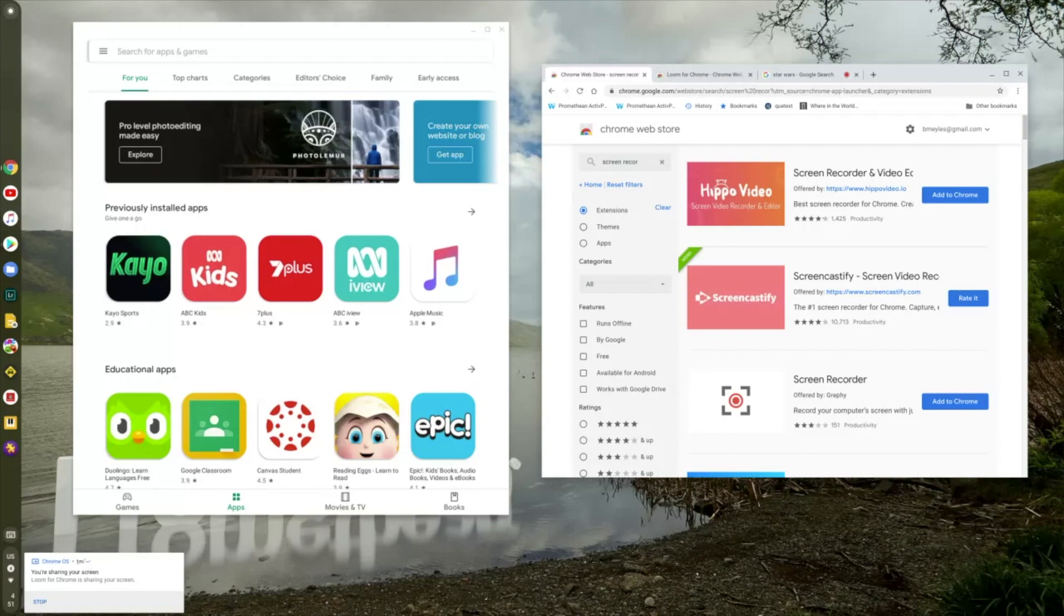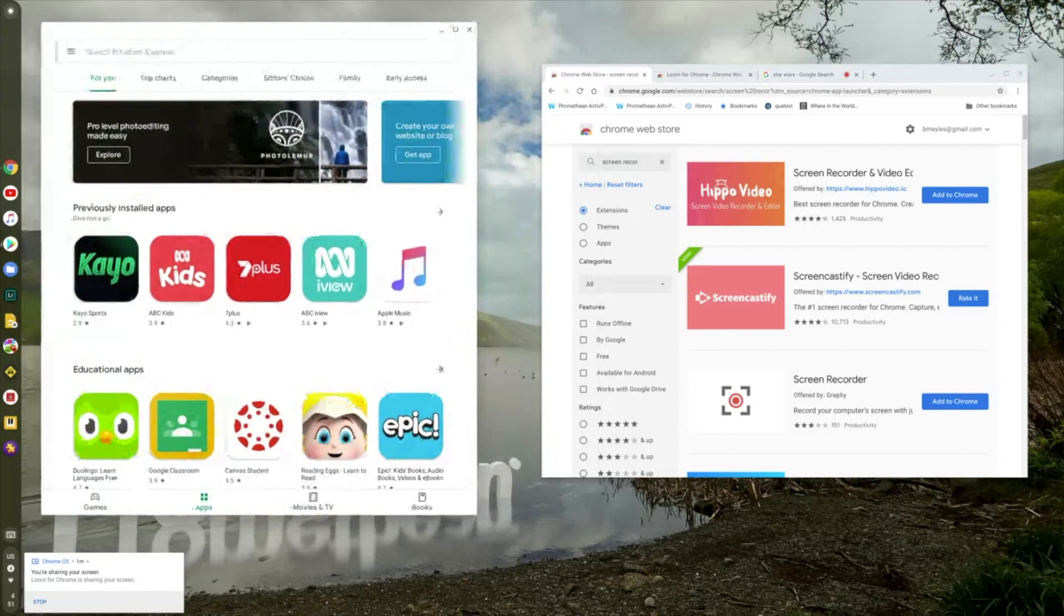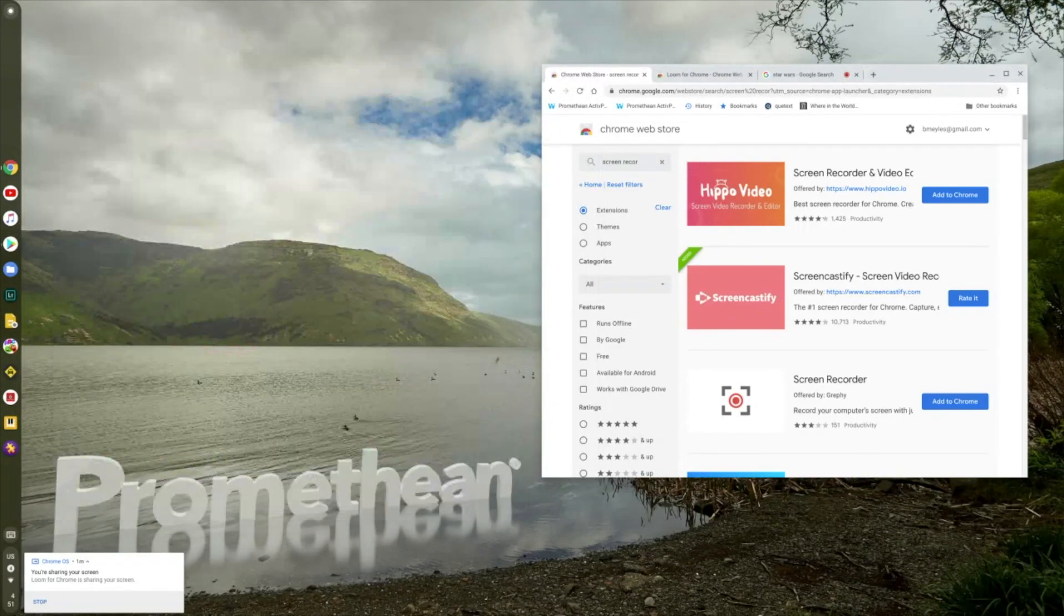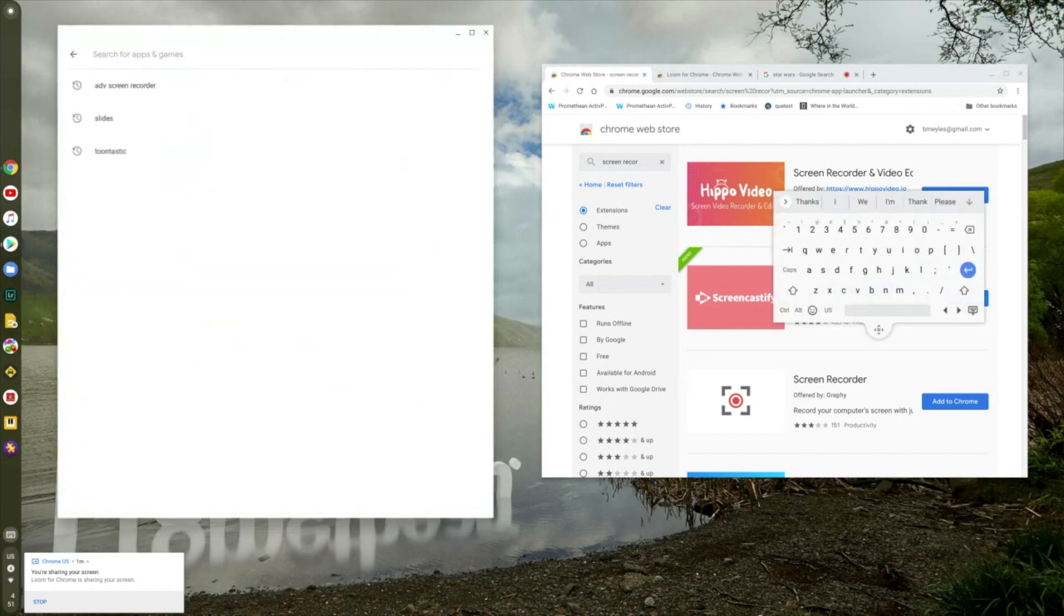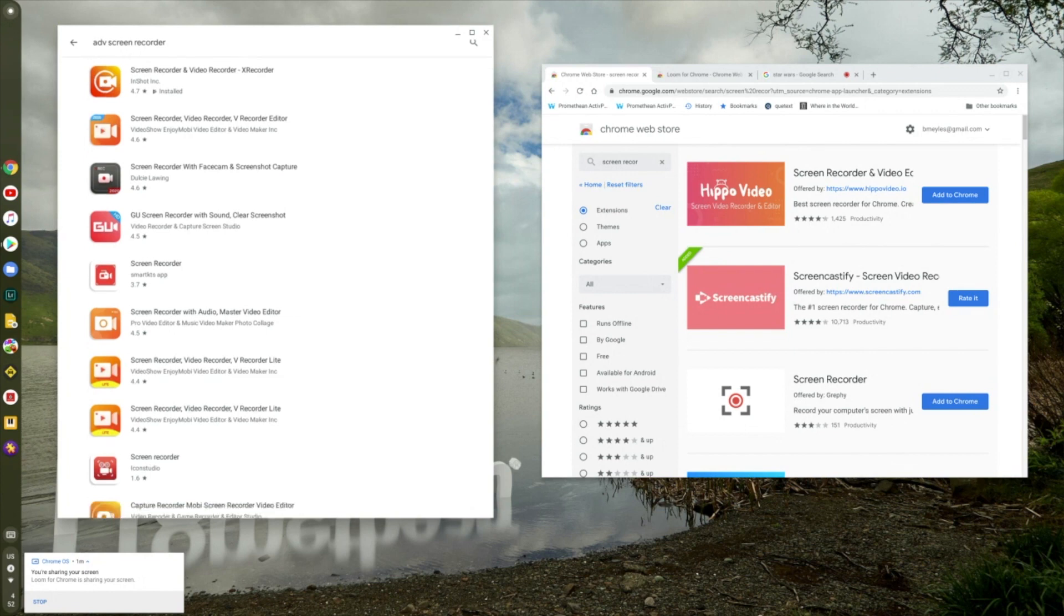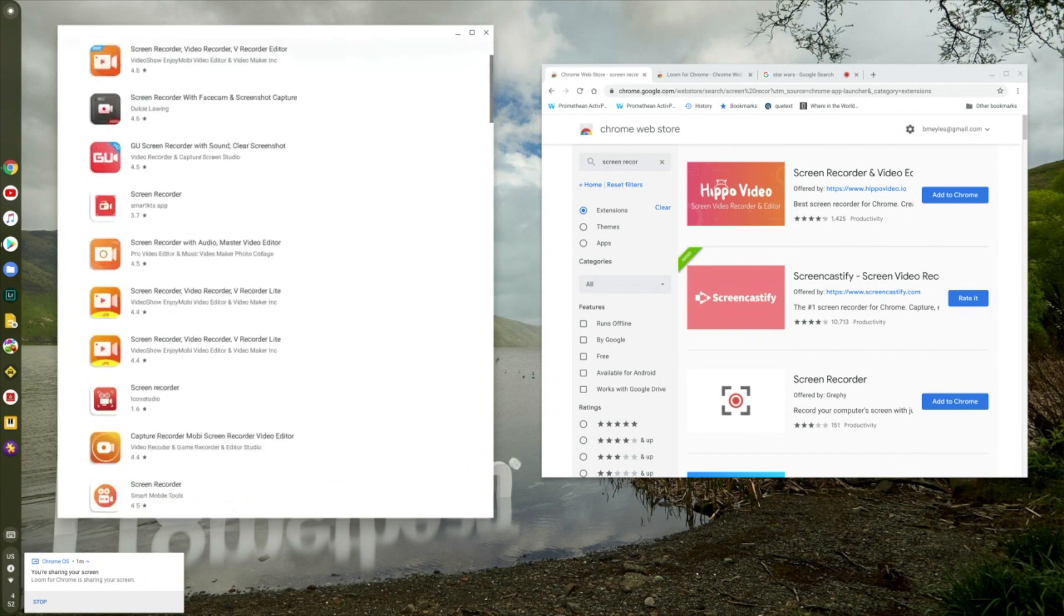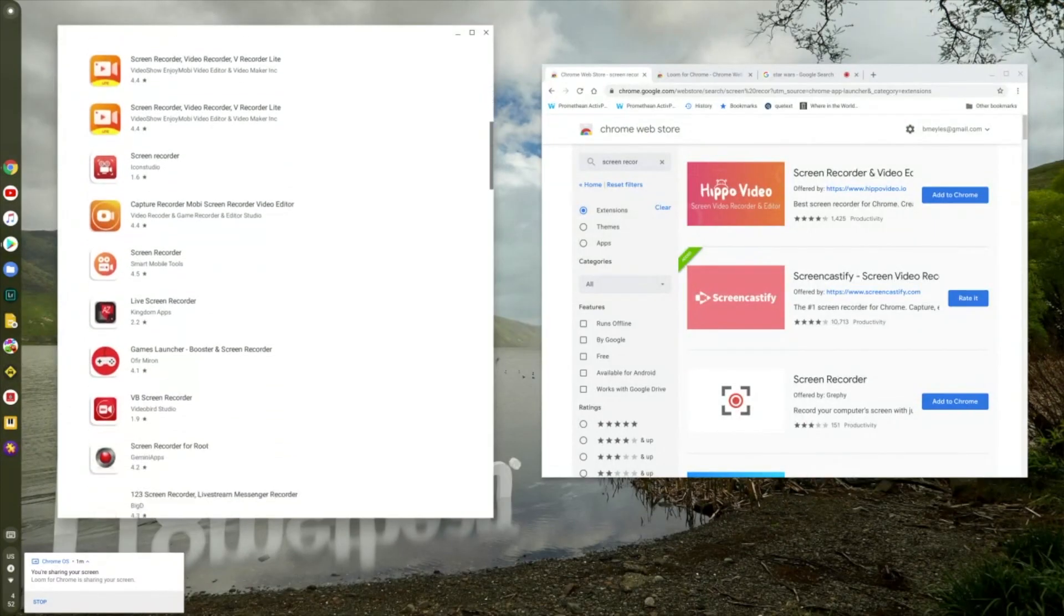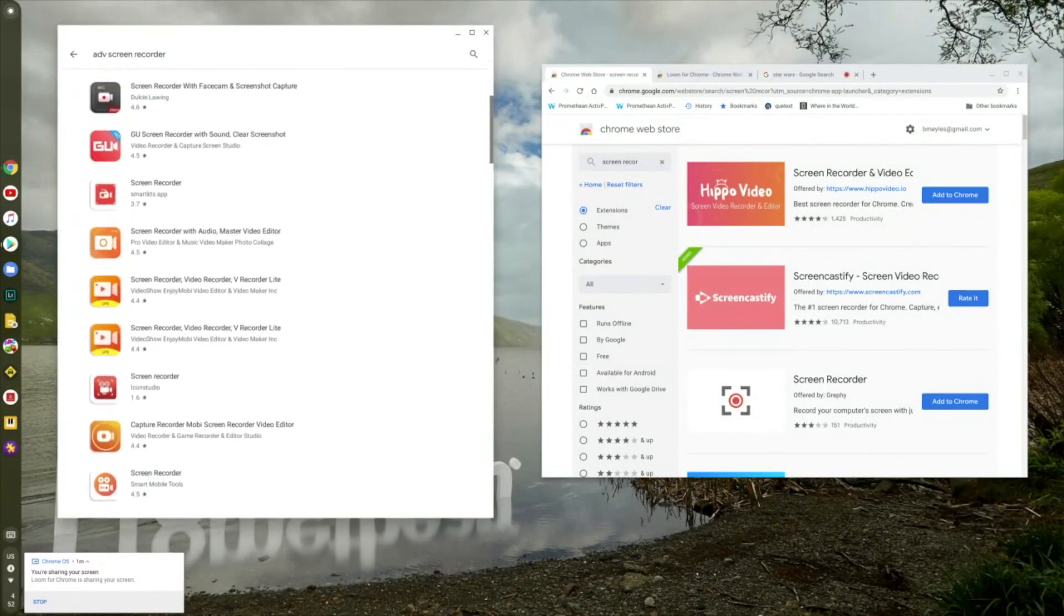Let's look at apps first. I'm in the Google Play Store. We'll get to the Chrome web store in a second, and I'm just going to do a search here for ADV screen recorder. It's a favorite of mine on Android. But as you can see, it's not here on Chrome, but no big deal because there's quite a few others you can use.